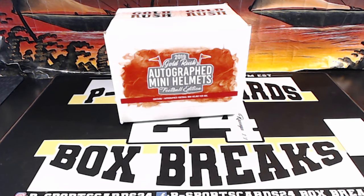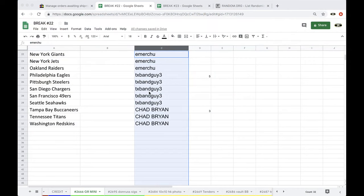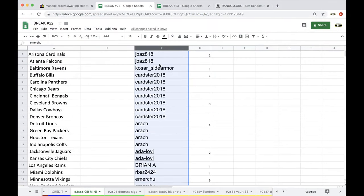Alright guys, Gold Rush Mini Helmet, 2666, here we go.